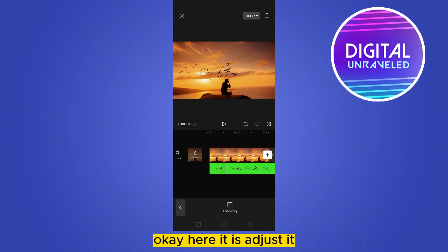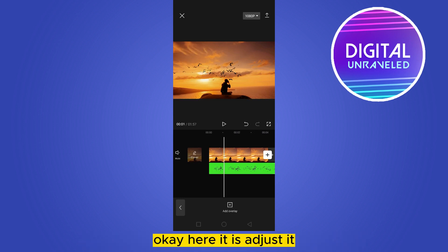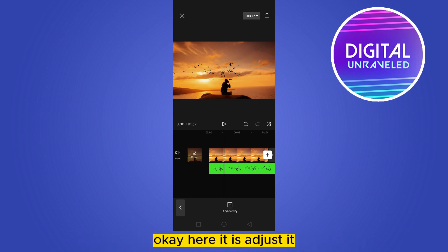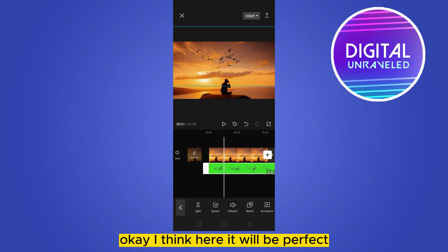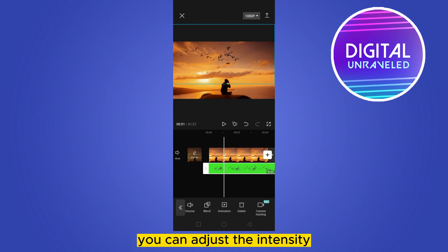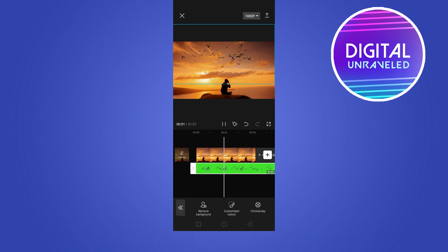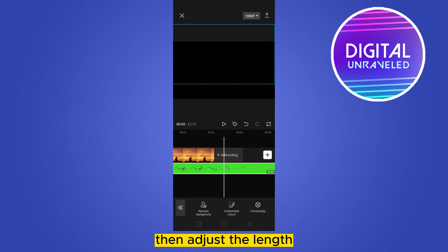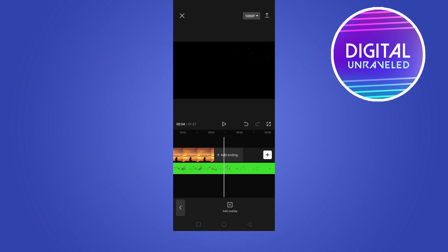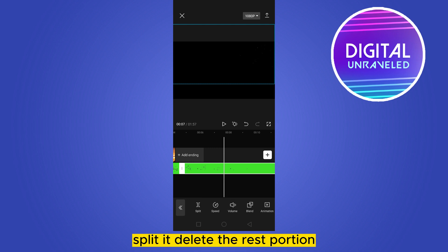Here it is. Adjust it — I think here it will be perfect. You can adjust the intensity by going to the chroma key option again. I think it's perfect. Then adjust the length, split it, and delete the rest portion.